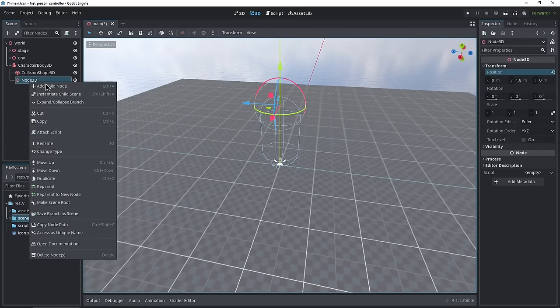Now let's set these speeds when we want them. In the physics process we'll check which buttons are being pushed and change the speed accordingly. Check for the sprint button with 'if Input.is_action_pressed("sprint")' and set current_speed to sprinting_speed. Otherwise set it to walking_speed. If we run the scene again, we walk around with arrow keys, press Shift and we go a lot faster, let go and we're walking again.